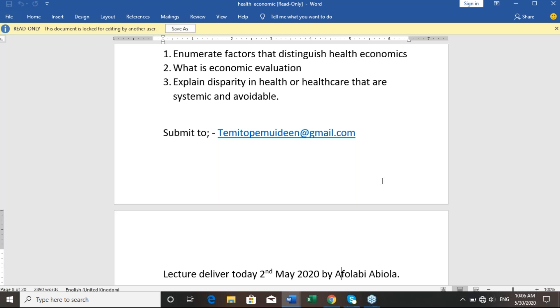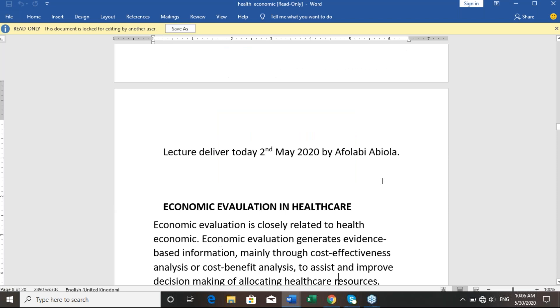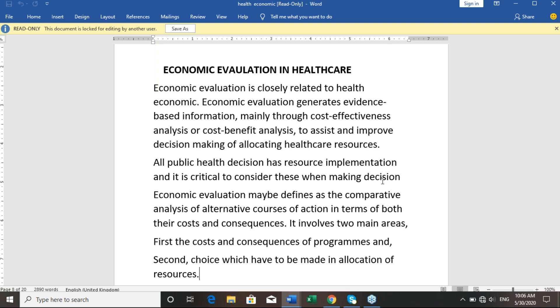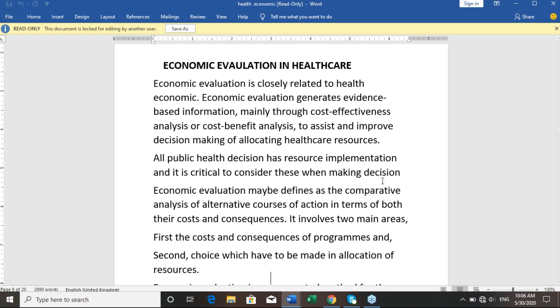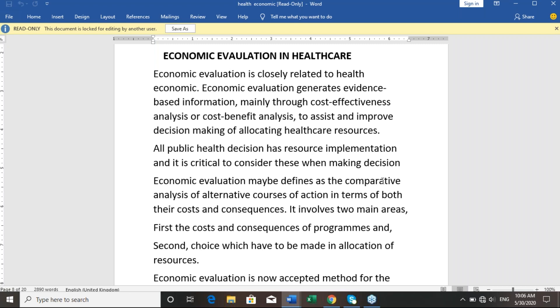We also discussed economic evaluation. Economic evaluation is closely related to health economics. It generates evidence-based information through cost-effectiveness analysis or cost-benefit analysis to assist and improve decision making in allocating healthcare resources.